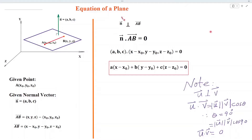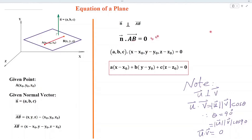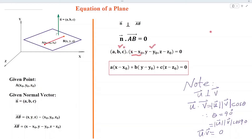The vector N is perpendicular to the vector AB. Therefore, by vector algebra, the dot product of two perpendicular vectors is equal to zero. Substituting the value of N and the value of AB and taking the dot product, we get A(x minus x naught) plus B(y minus y naught) plus C(z minus z naught) equal to zero, and that is the required equation of a plane.